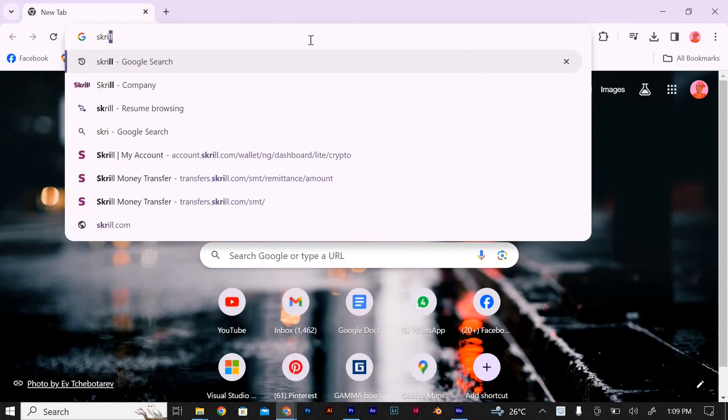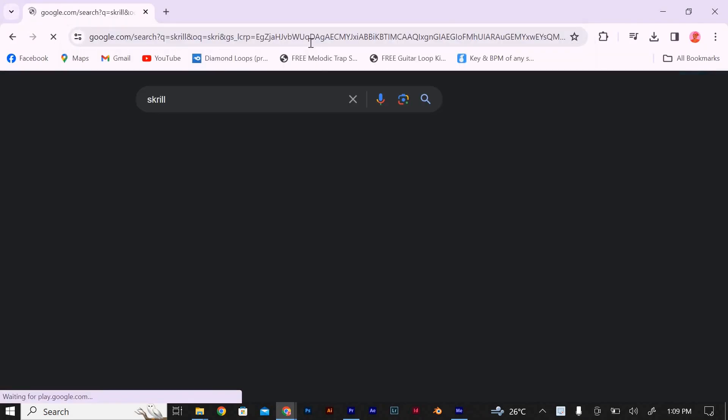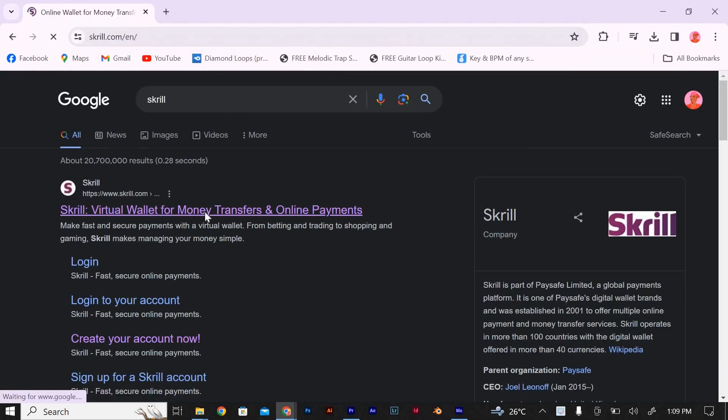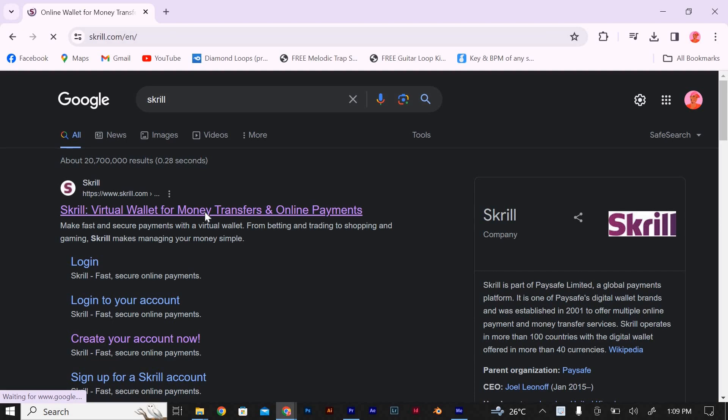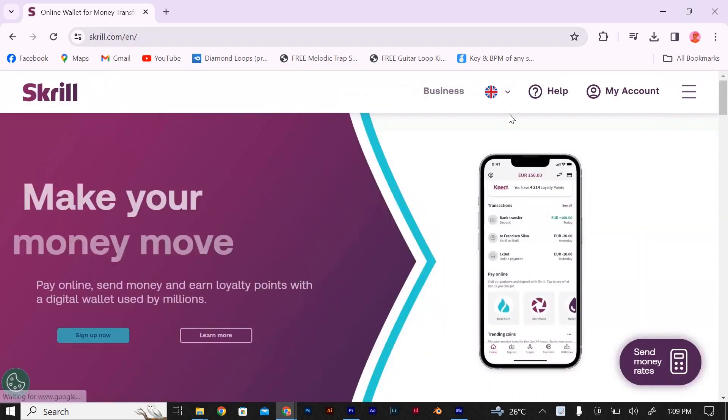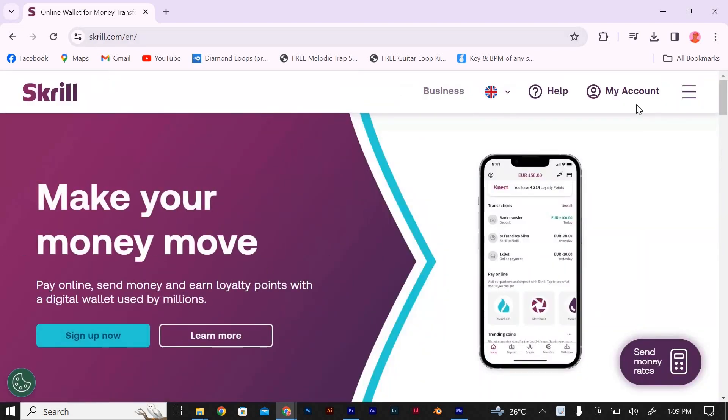Open your browser and search for Skrill. Click on the first link, log in to your Skrill account and ensure that it is funded. You need to have enough funds in your Skrill wallet to make the purchase.